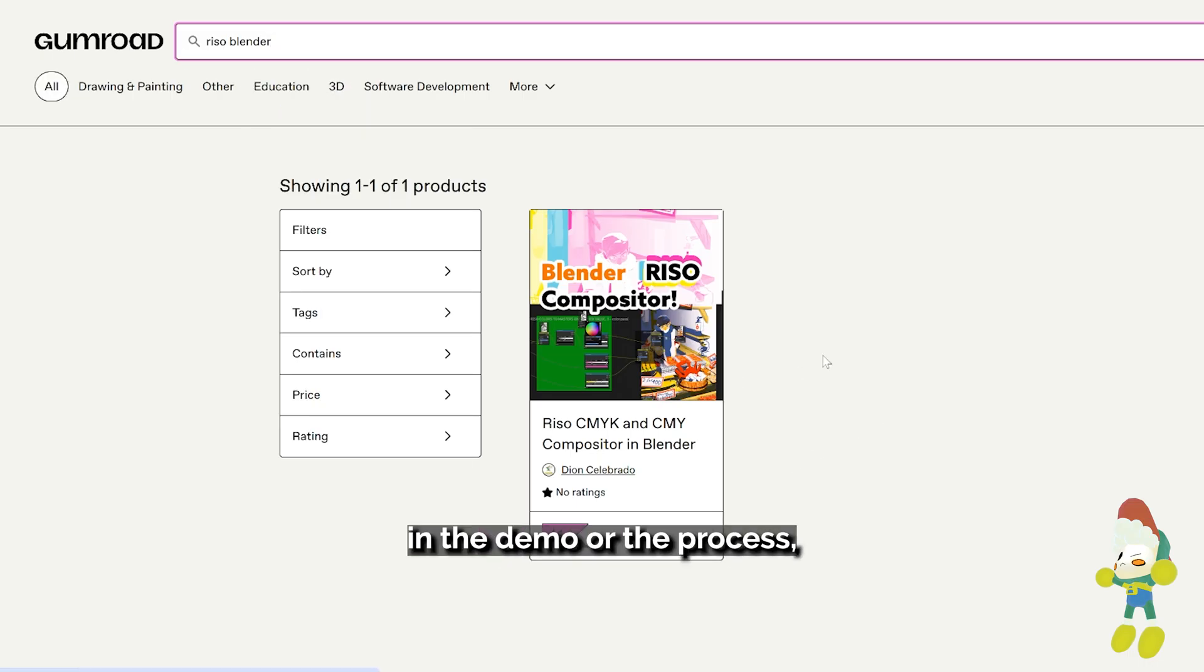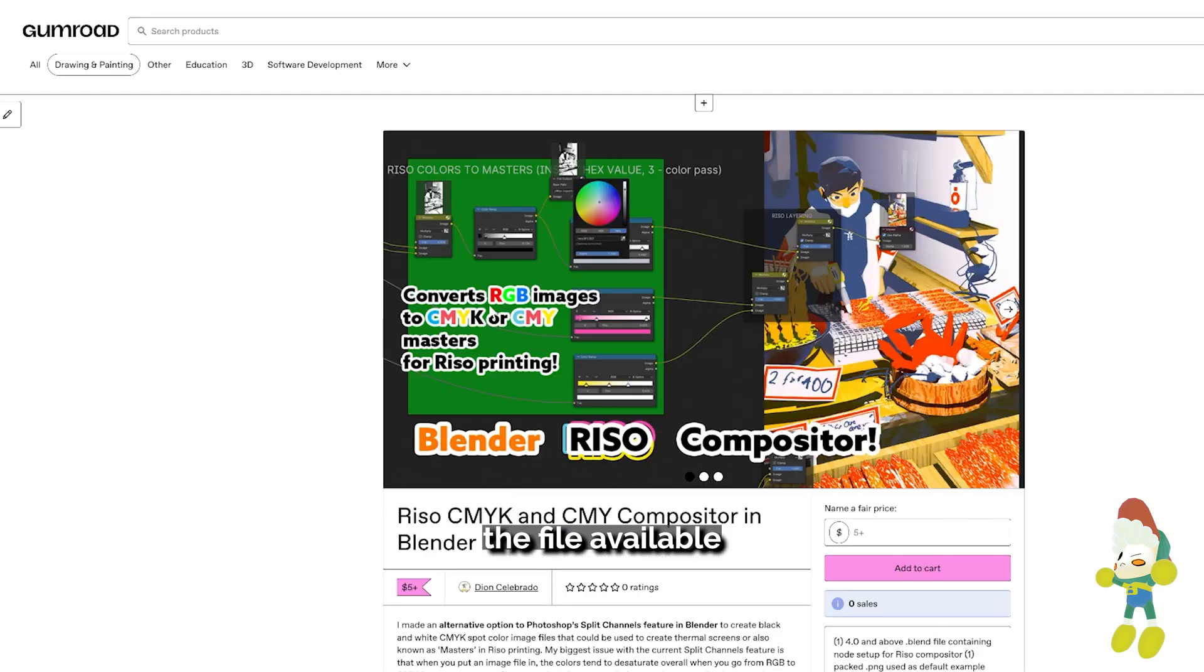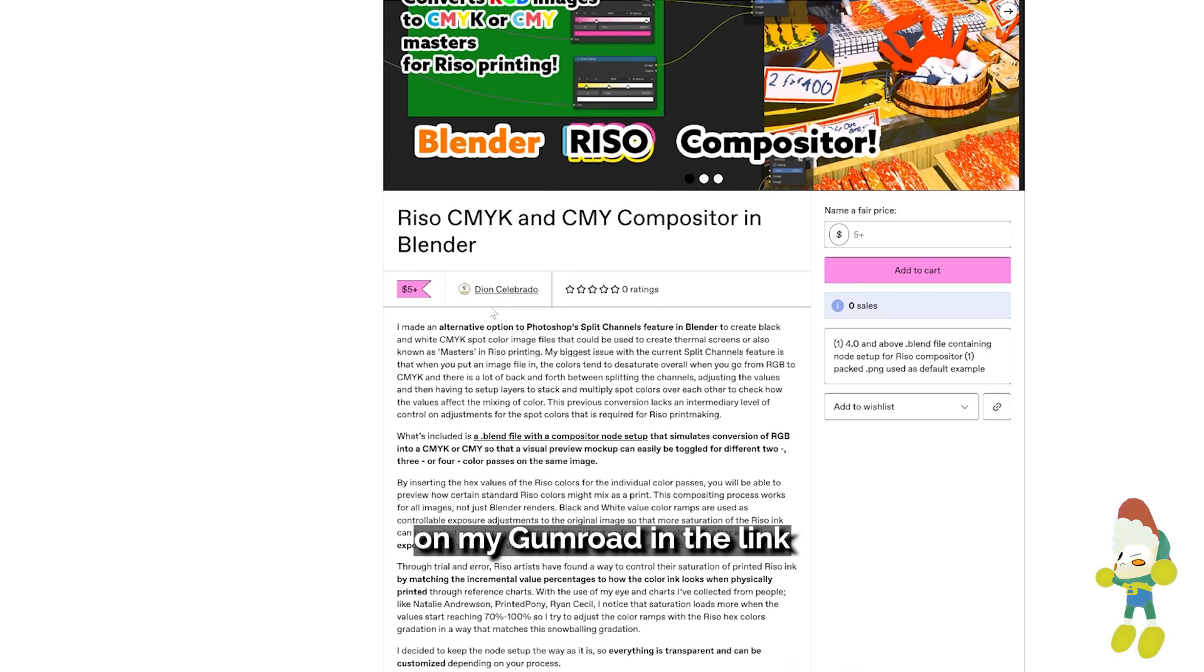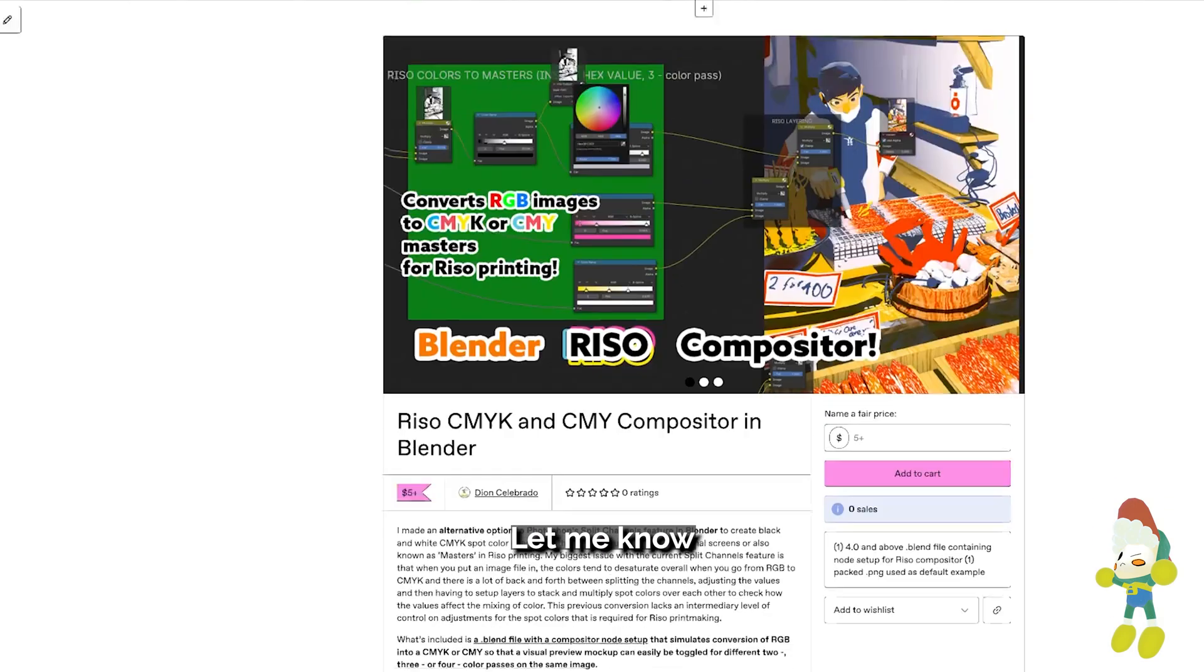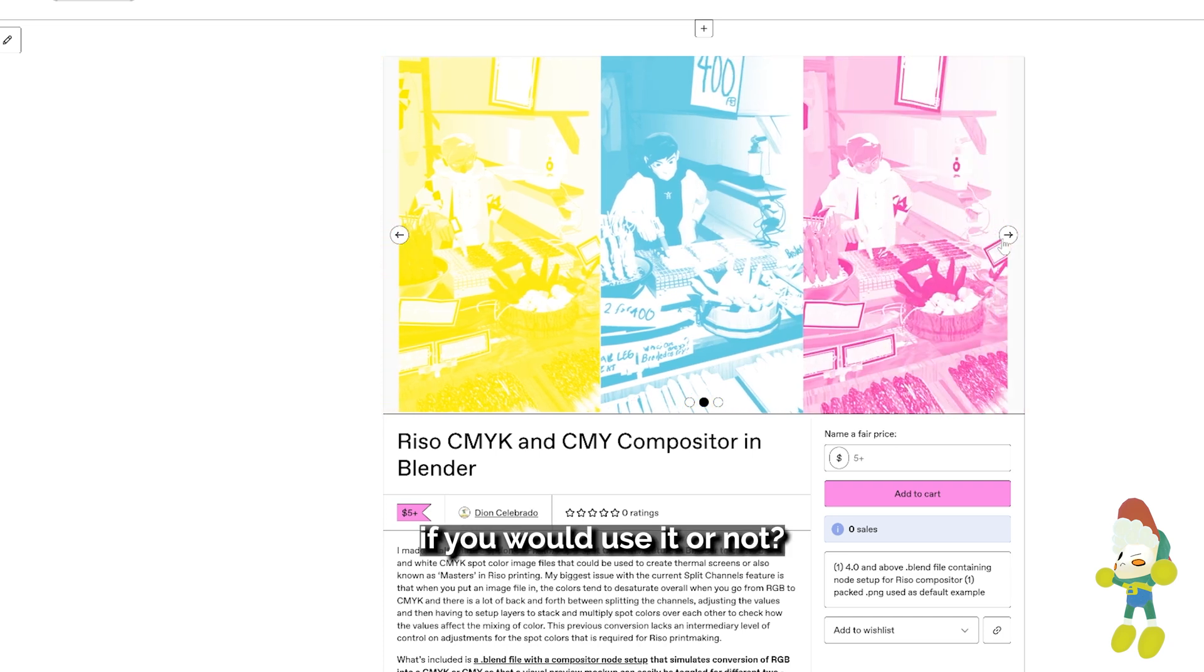If you were interested in the demo or the process, I've included the file available on my Gumroad in the link down below. Let me know in the comments what you think about this process, if you'd use it or not.